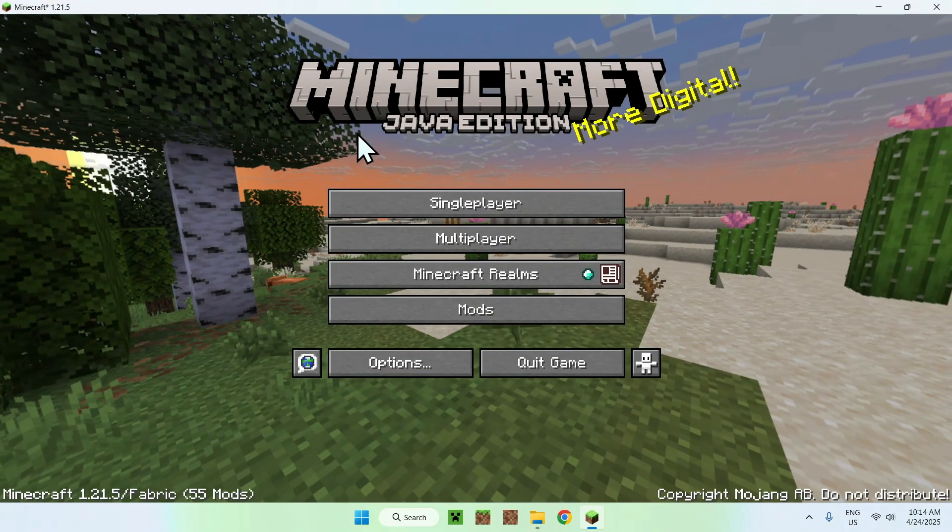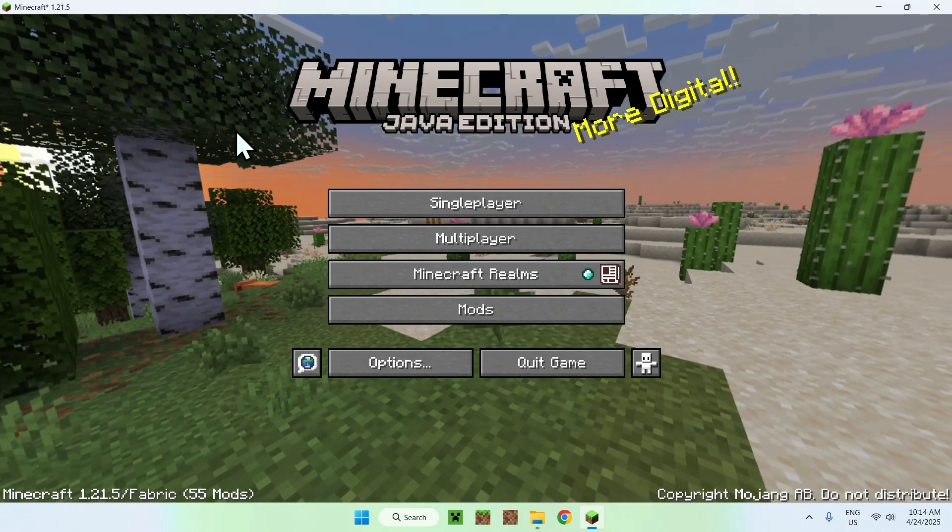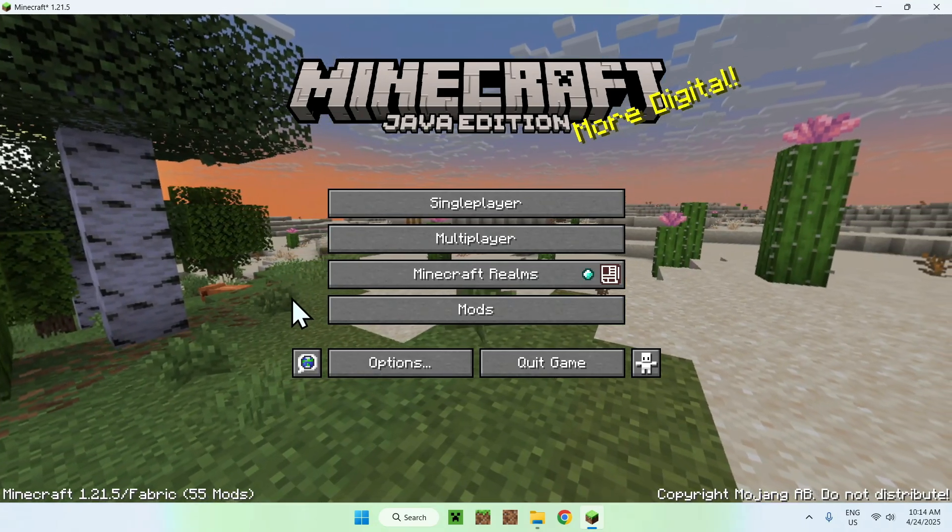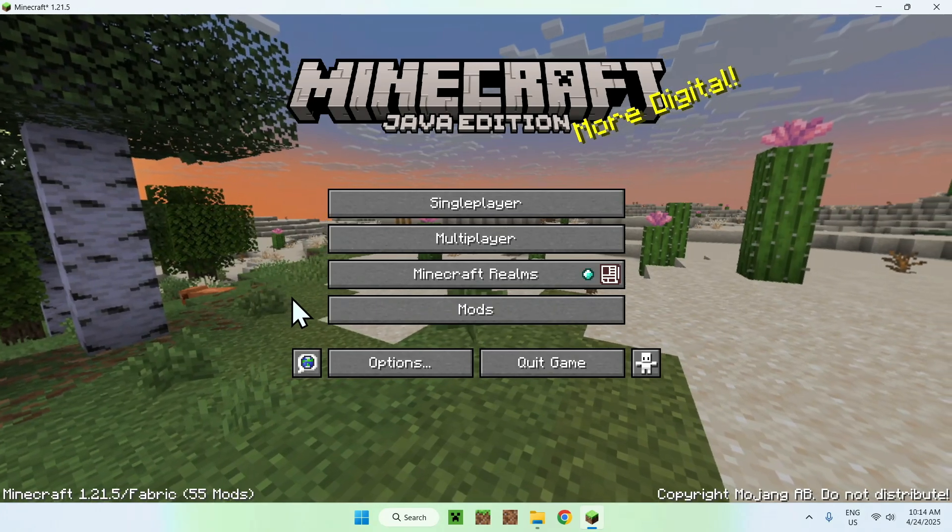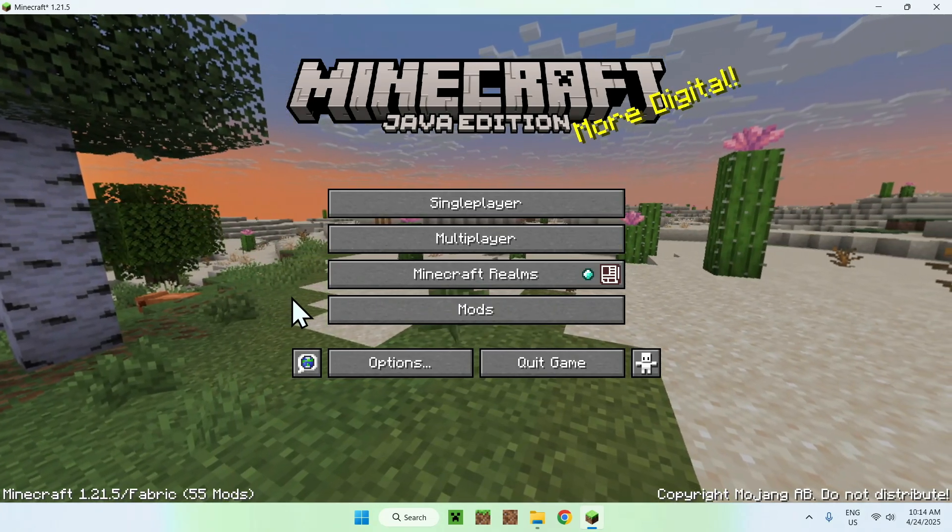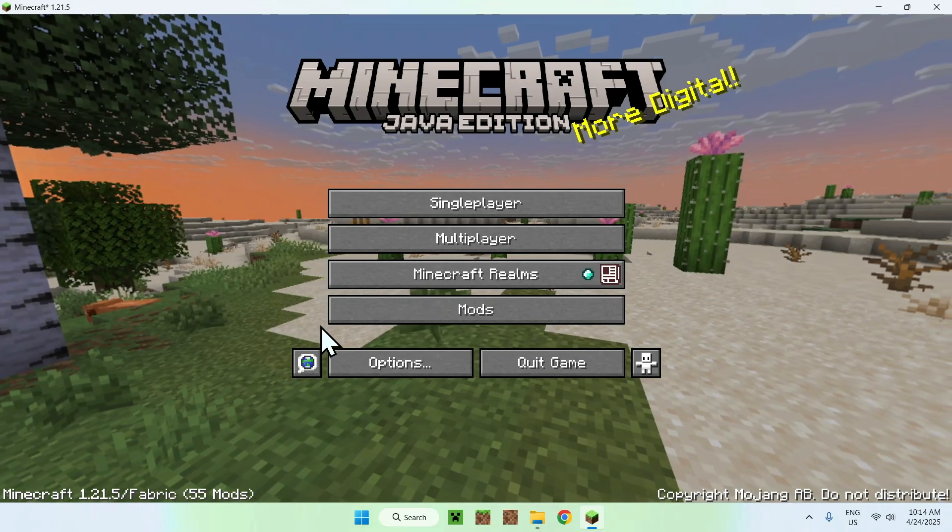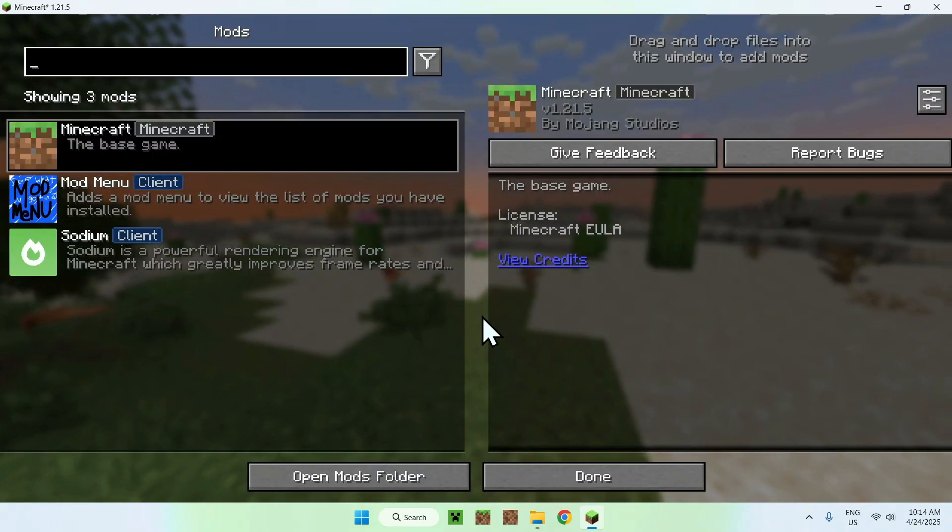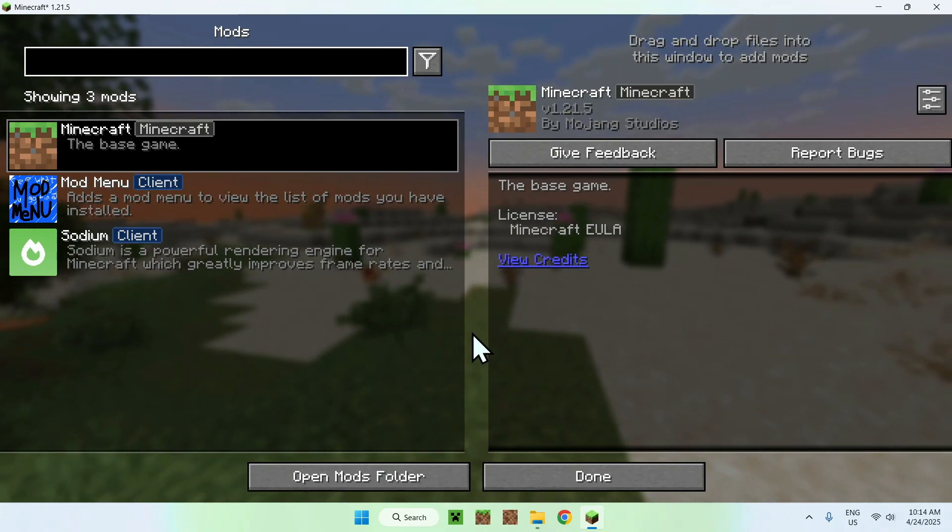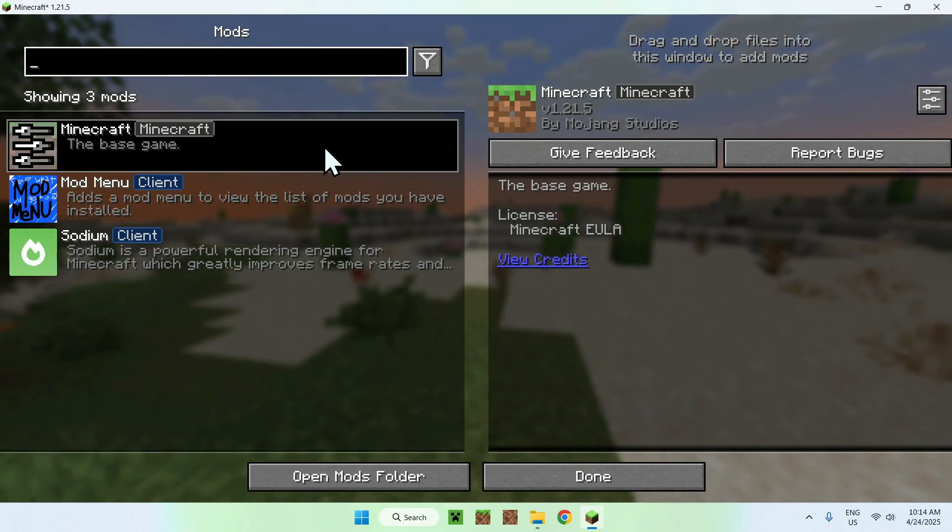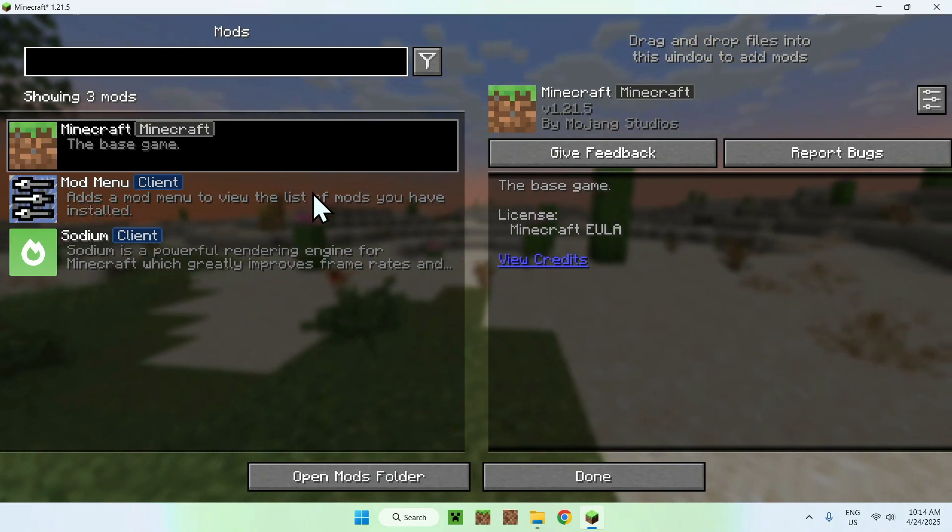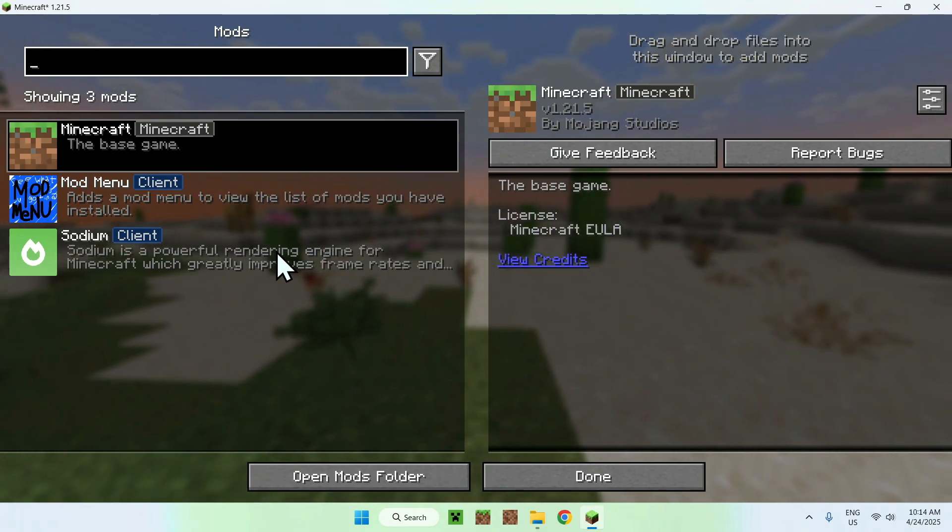And once we have mod menu, you will notice that we have a new button here, called mods. And just like Forge and Neo Forge, if you click this, you will have some mods listed. So here we have Minecraft, we have mod menu, and we have Sodium here.